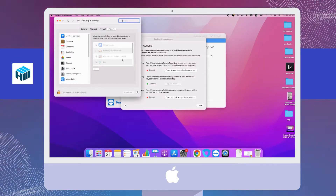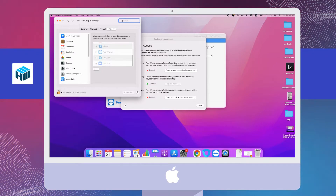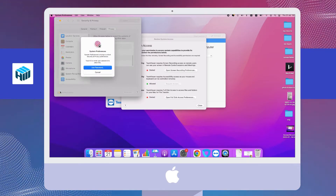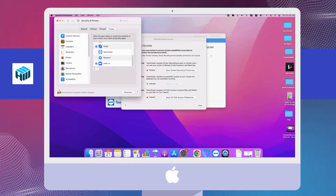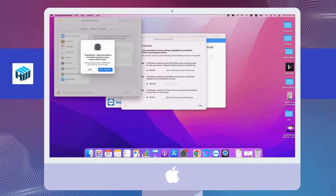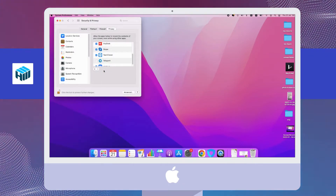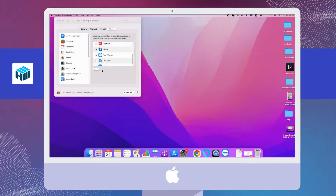Firstly, enable screen sharing by going to System Preferences, then Sharing, and check Screen Sharing. In the Accessibility tab, TMViewer should be selected. To make the change, unlock the System Preferences by selecting the lock icon in the bottom left. You will be prompted to provide your system password to continue.